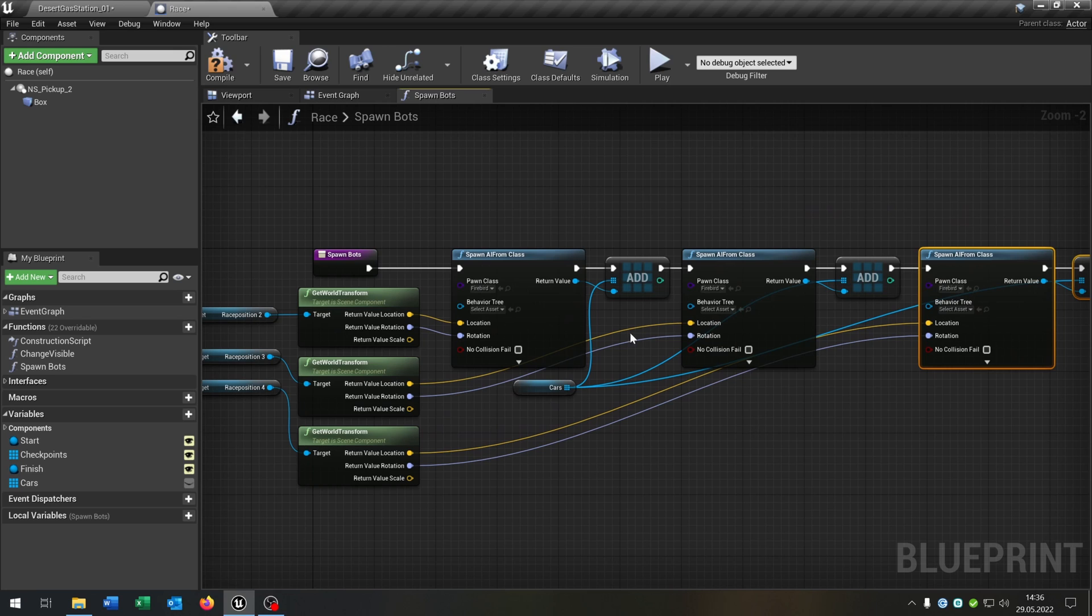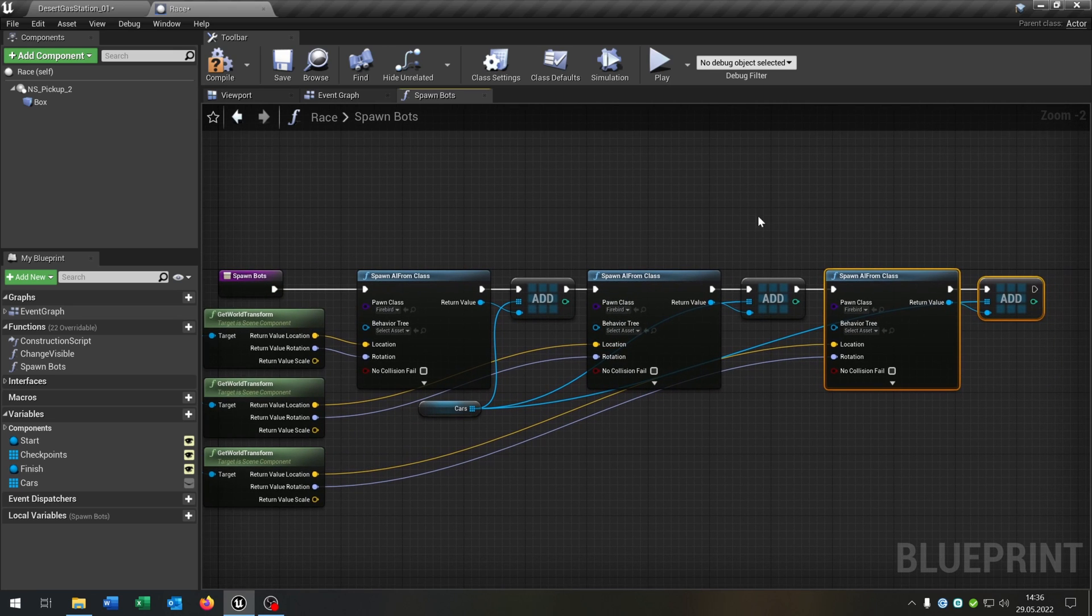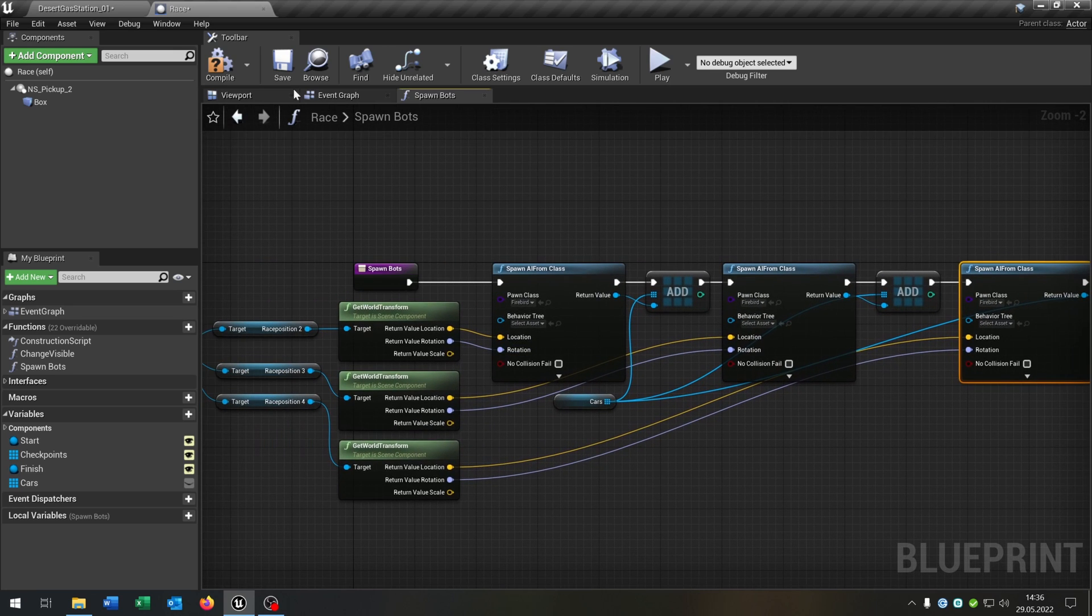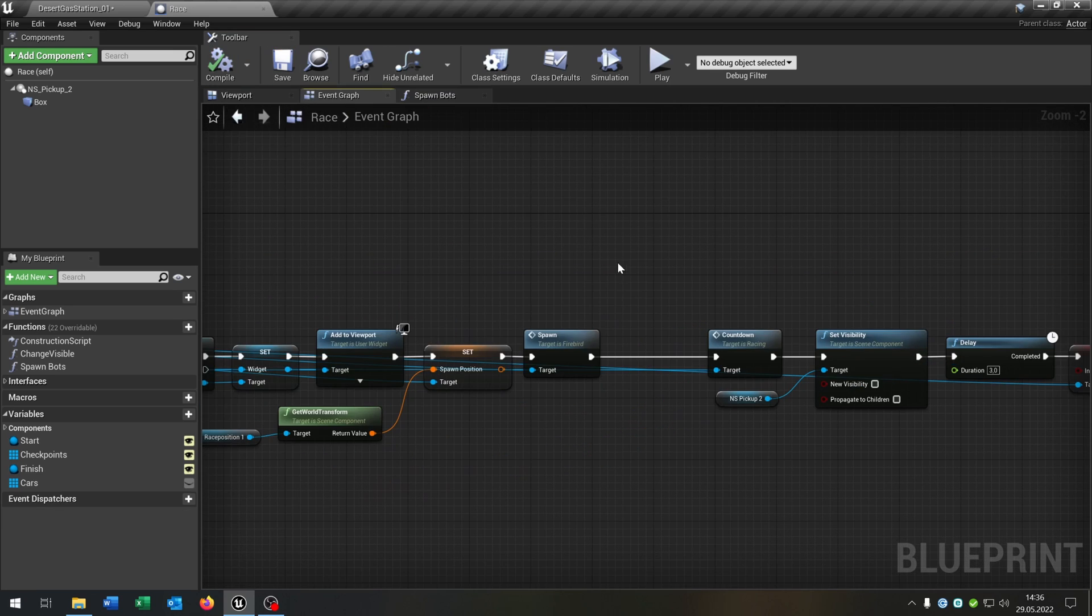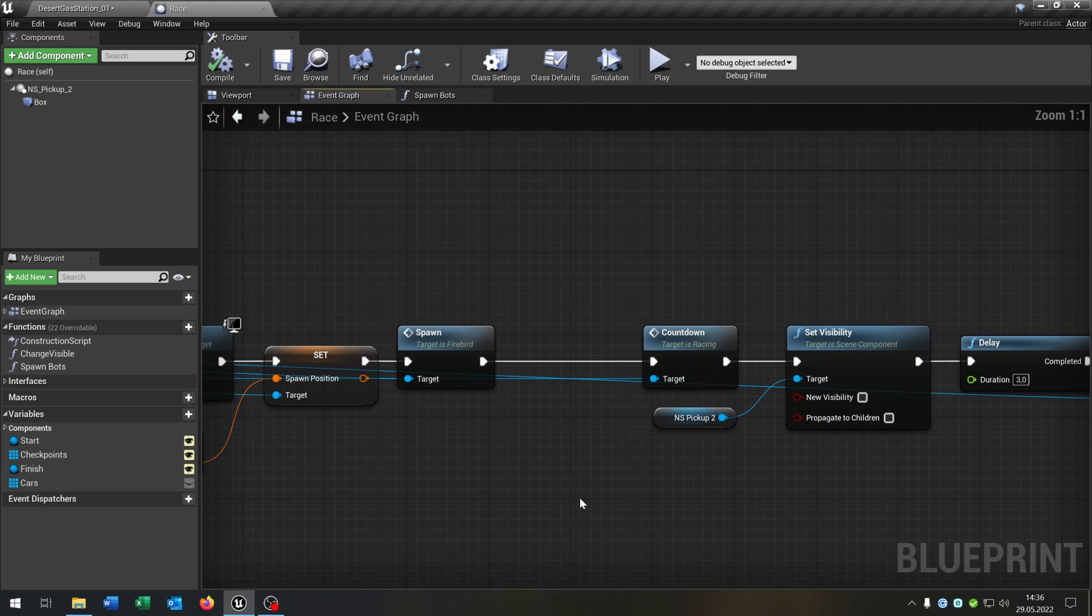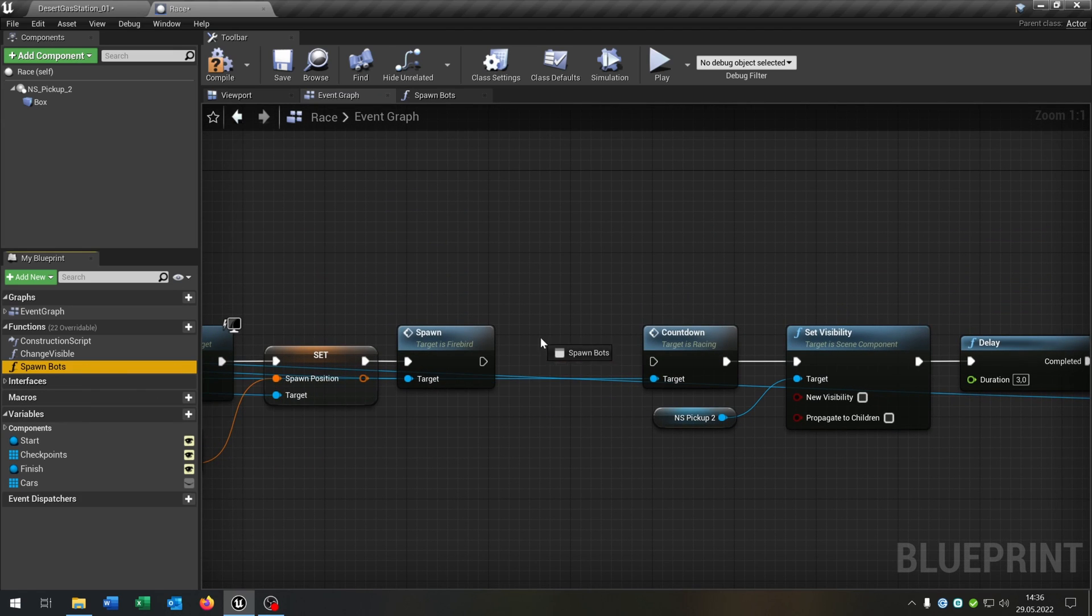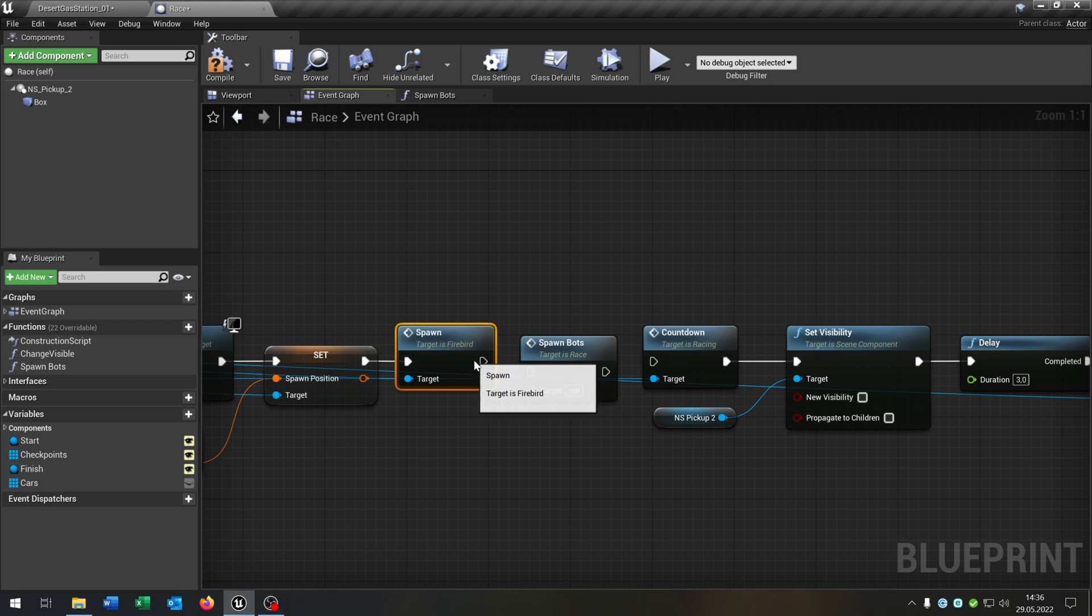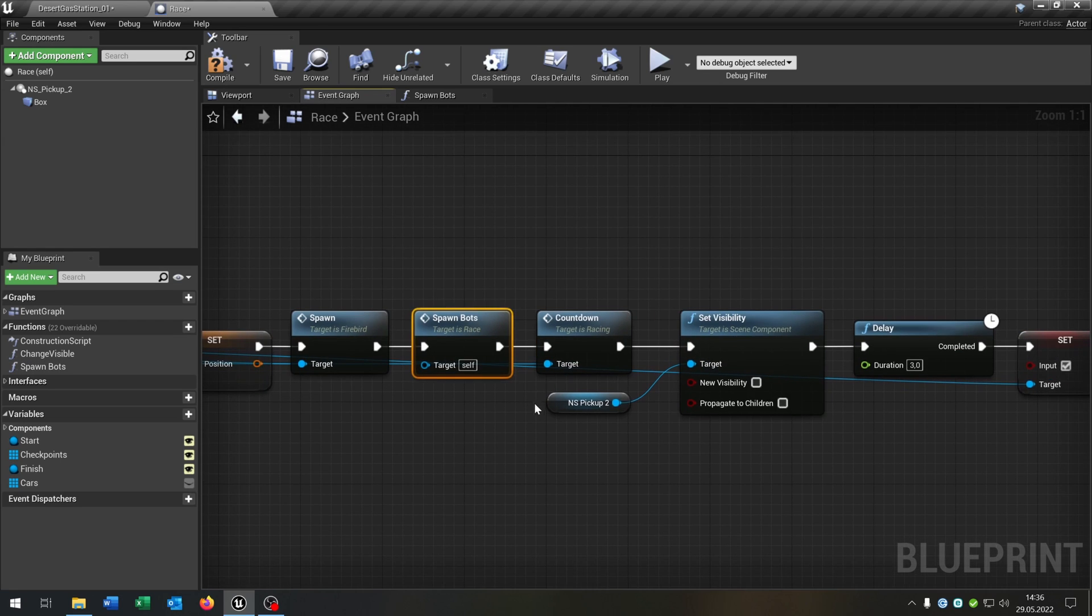So you can increase this by how many cars you want, of course. Then we go back to our event graph, and between the spawn and the countdown we just place the Spawn Bots function like that. Great.